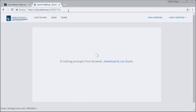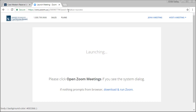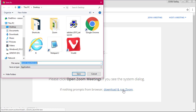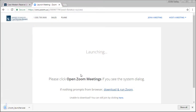Once the meeting page loads, you will be prompted to download and run the Zoom client. Save this file to your computer and follow the setup instructions on the screen. Once the client has successfully installed, your meeting will launch.